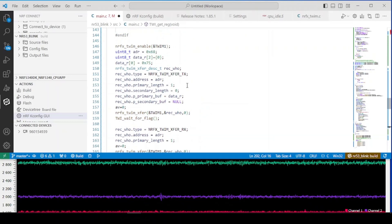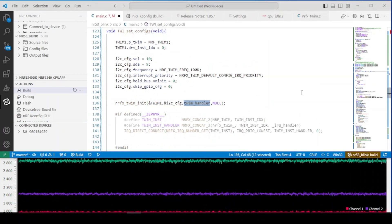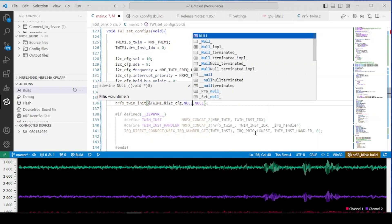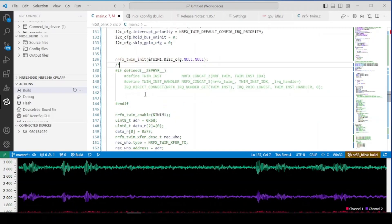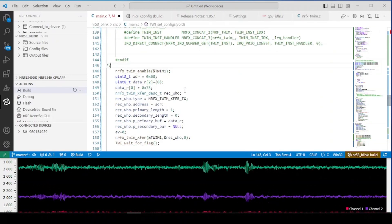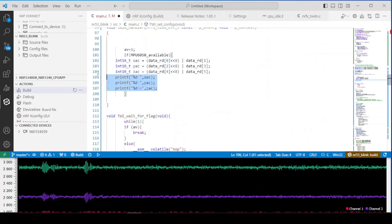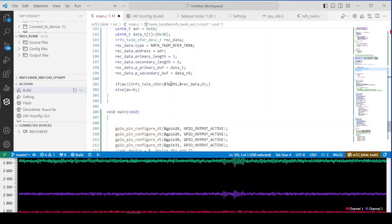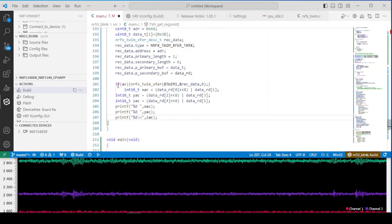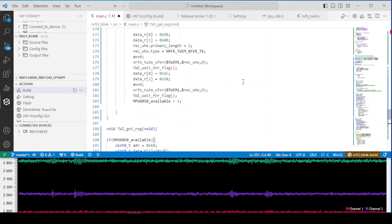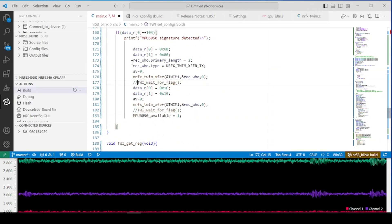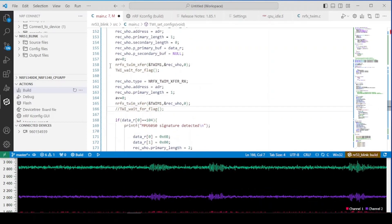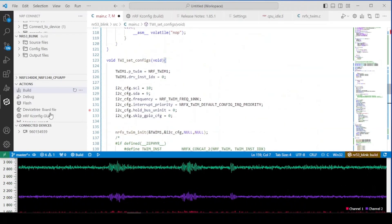And now we can do a little bit of a mix up and do a blocking mode instead. So instead of the handler we type in null. We have to comment the section of the linking to interrupt for the callback and move the data printing to the function that grabs the data. And in the configuration section we just simply remove the waiting for the flag. And now let's build it.